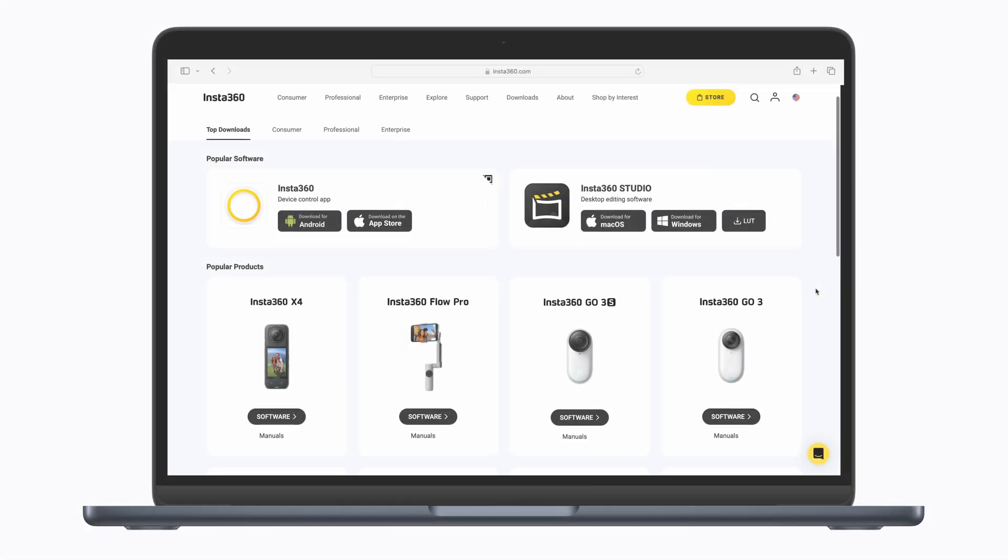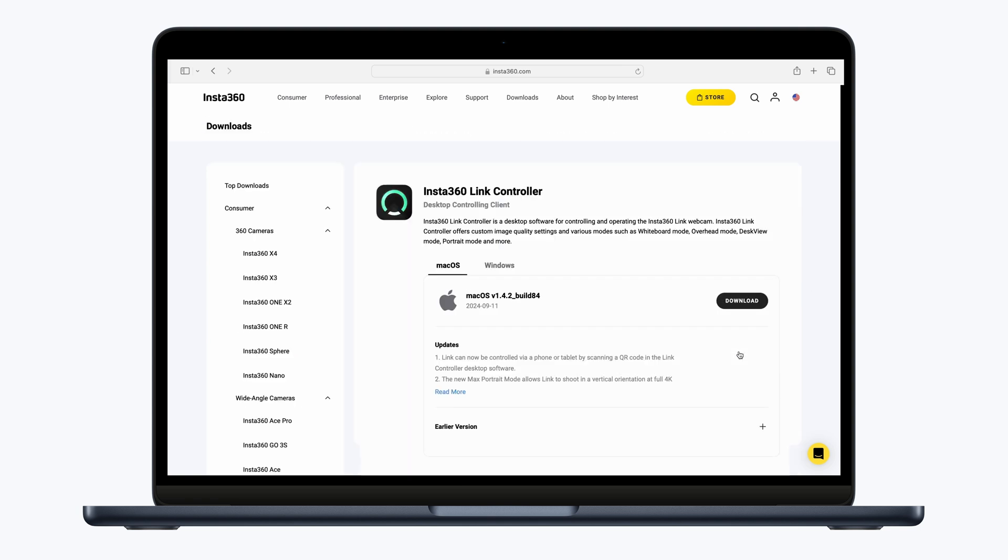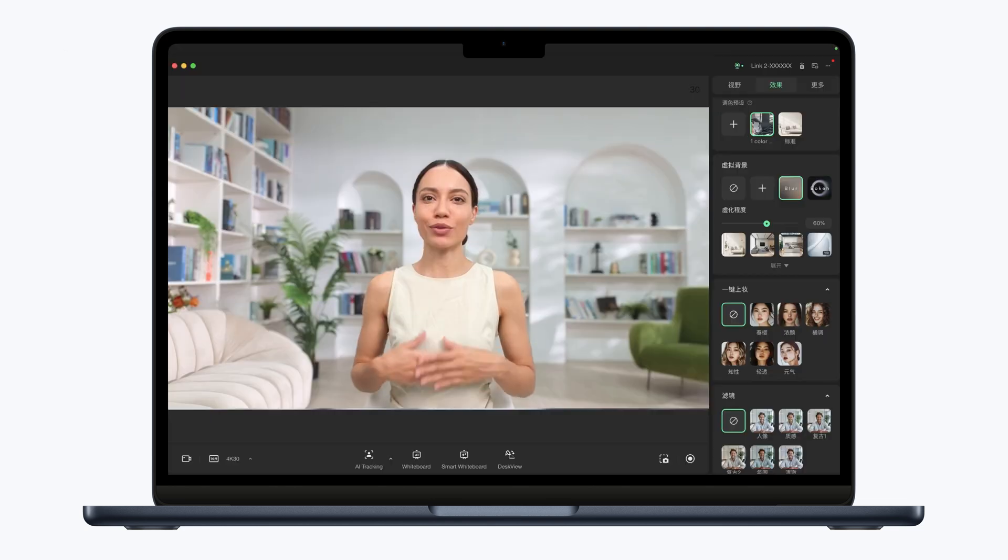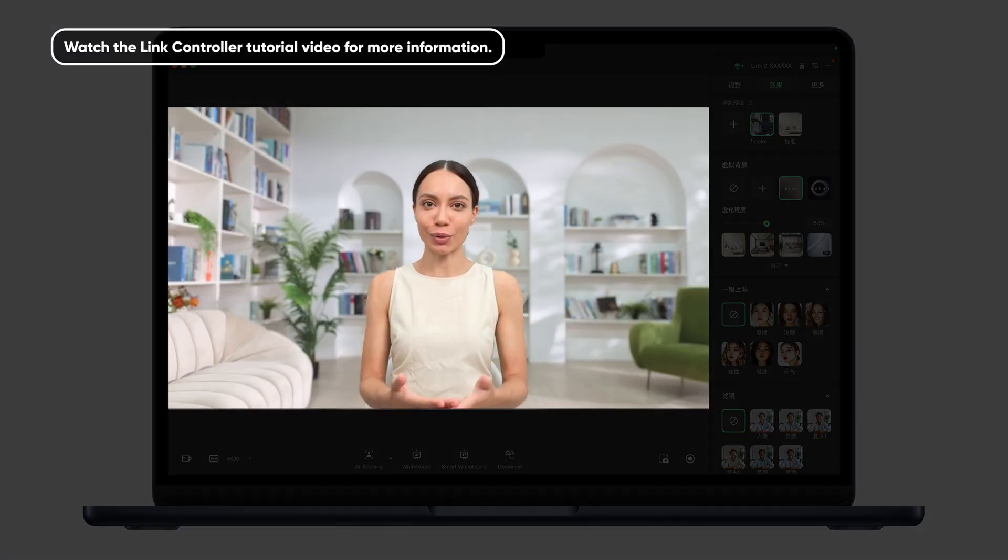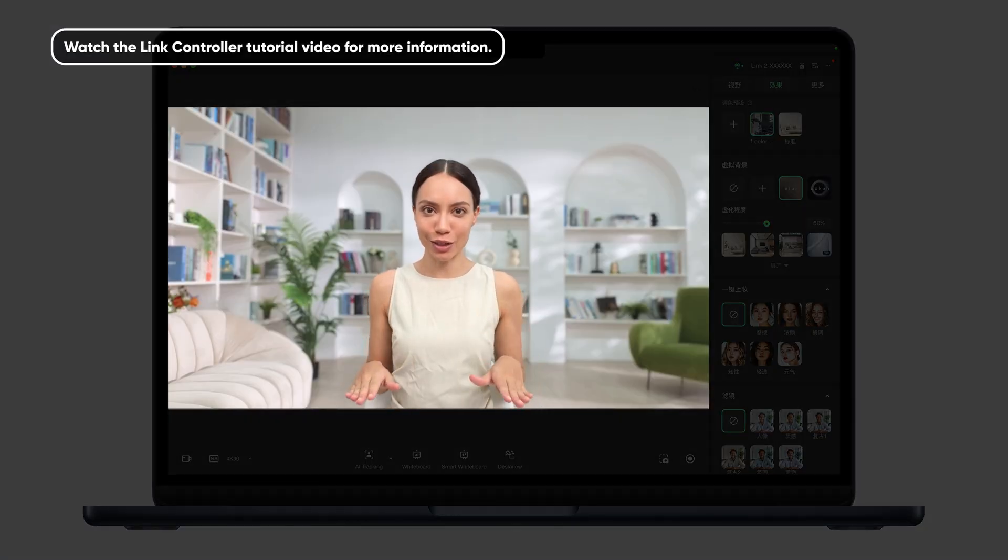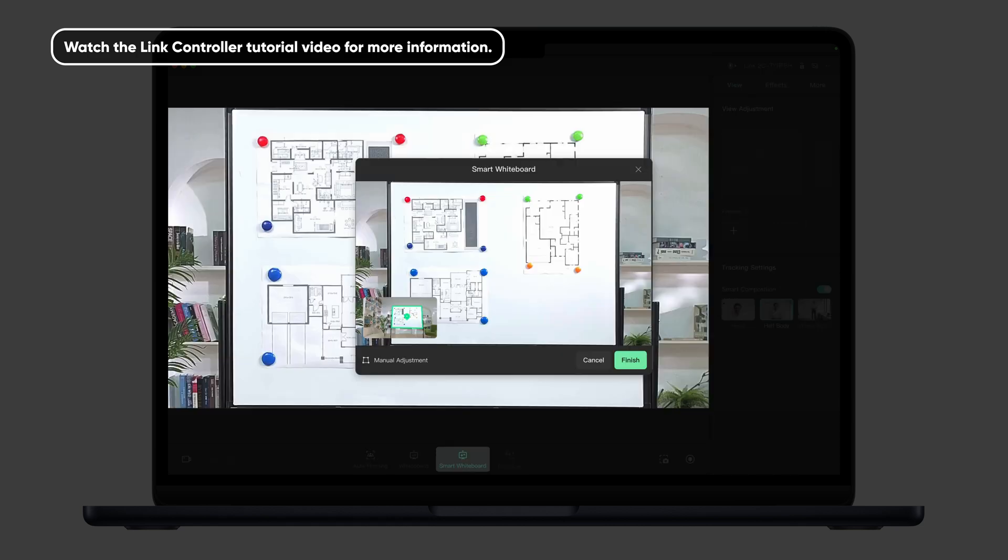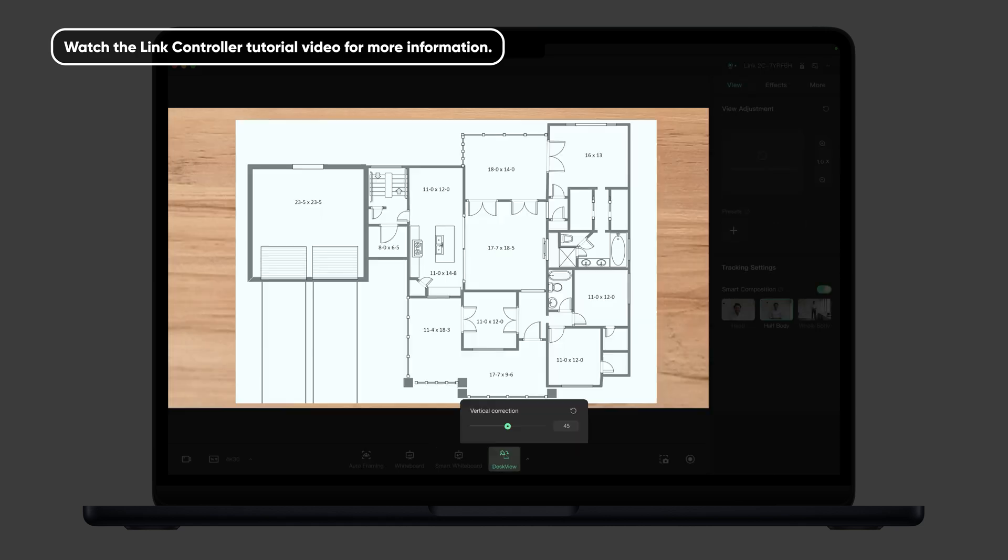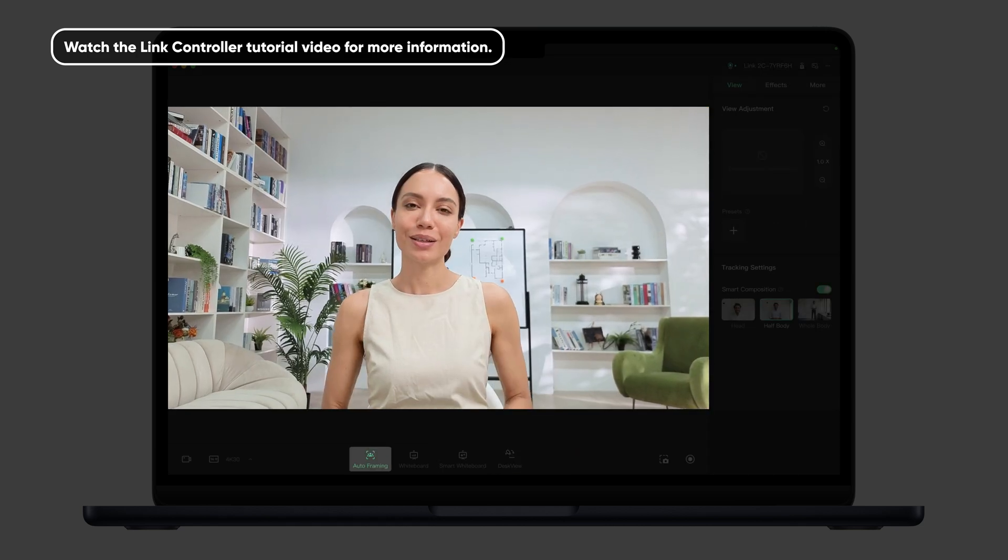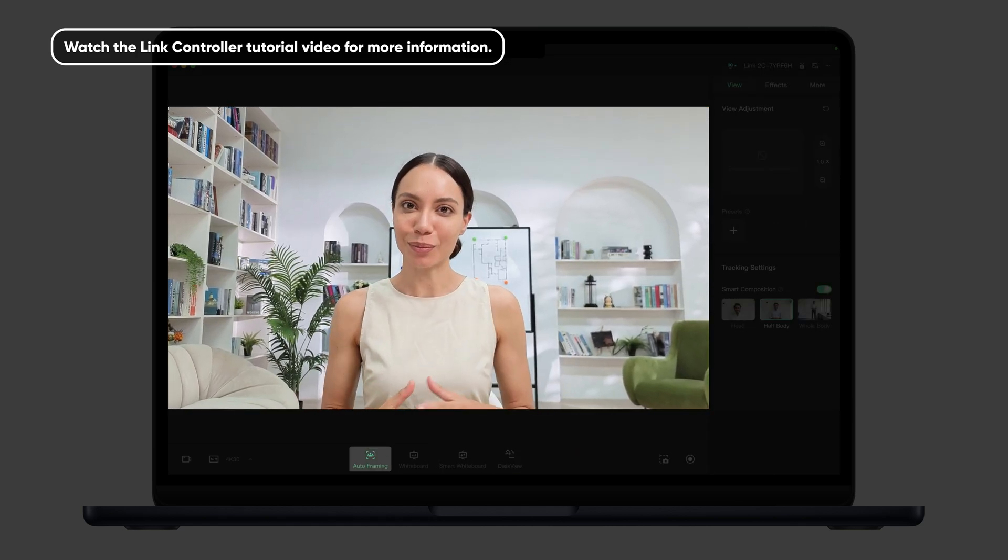We recommend downloading the LinkController desktop software from the Insta360 website to make the most of your new webcam. This software offers advanced control and features such as background blur, smart whiteboard mode, desk view mode, auto-framing, and more.